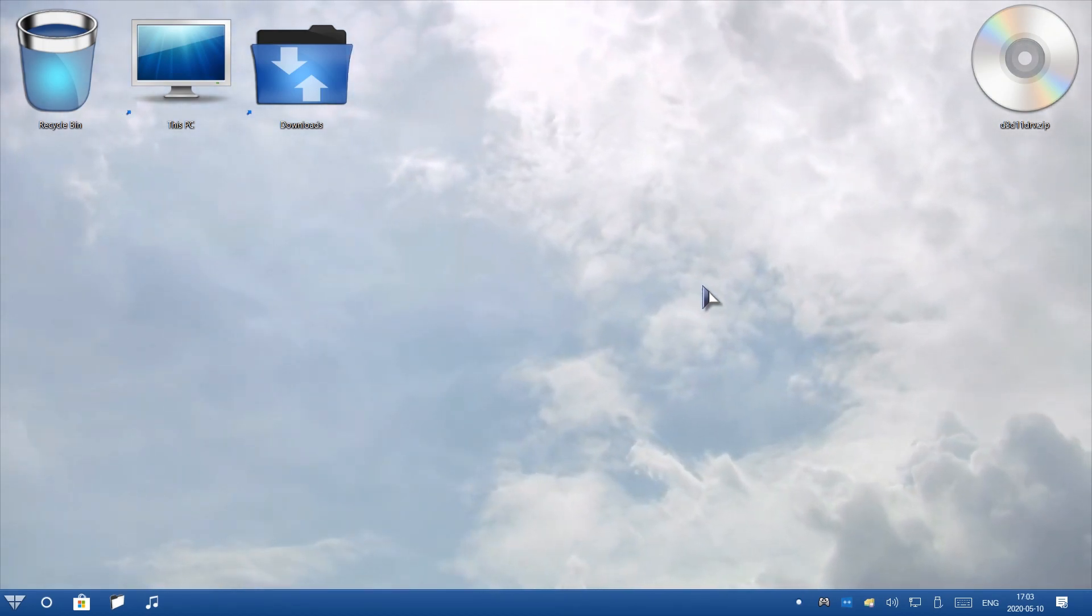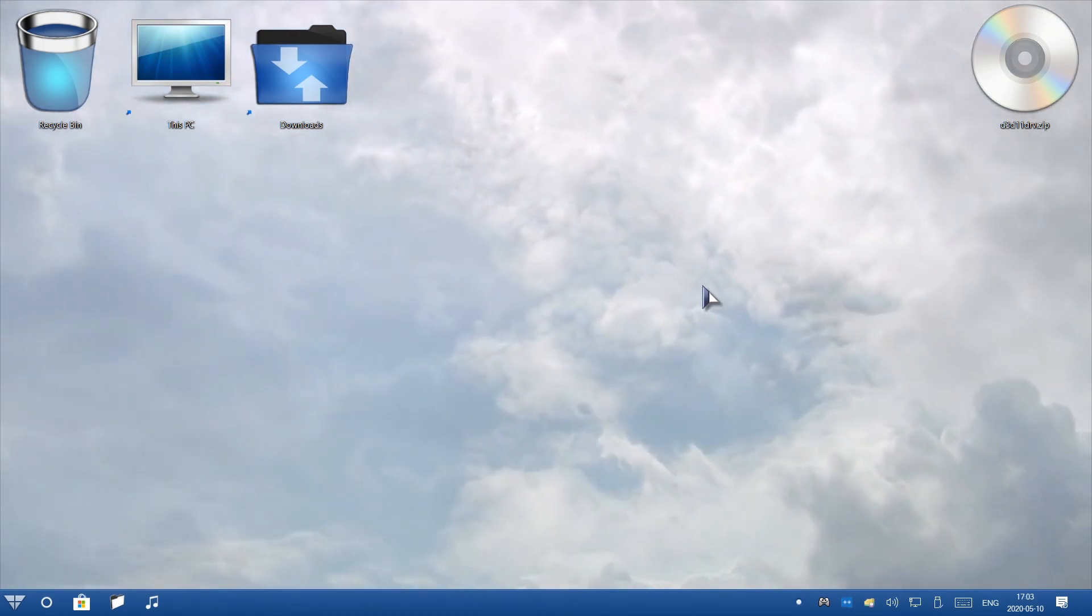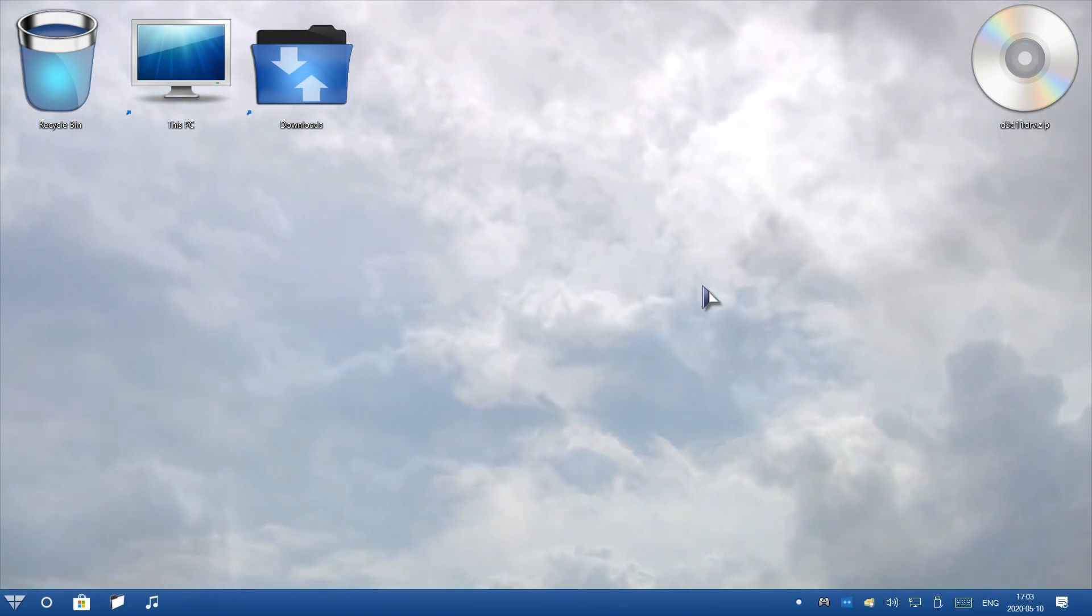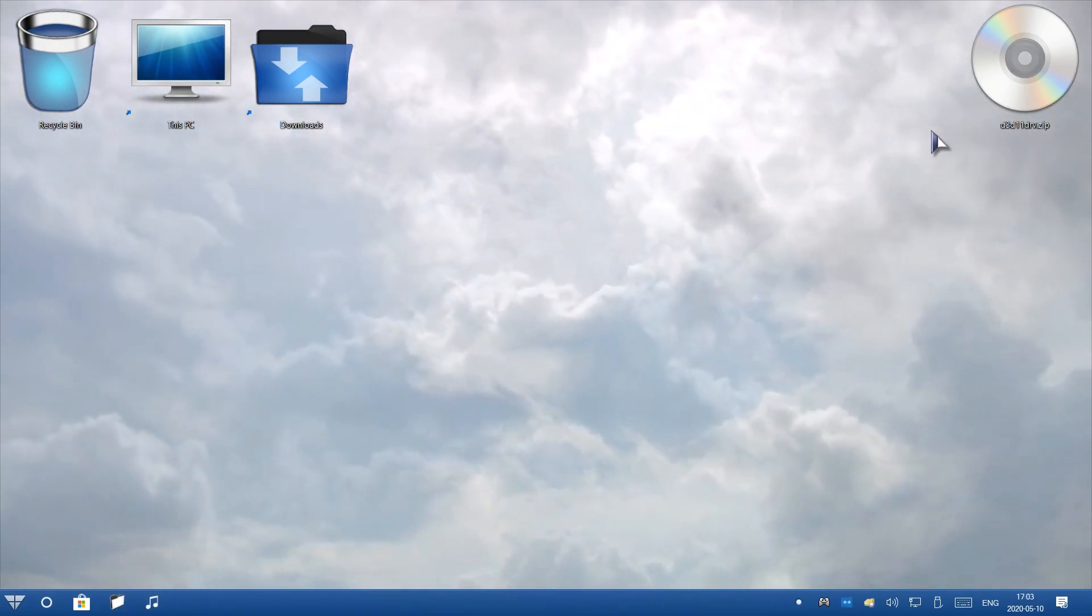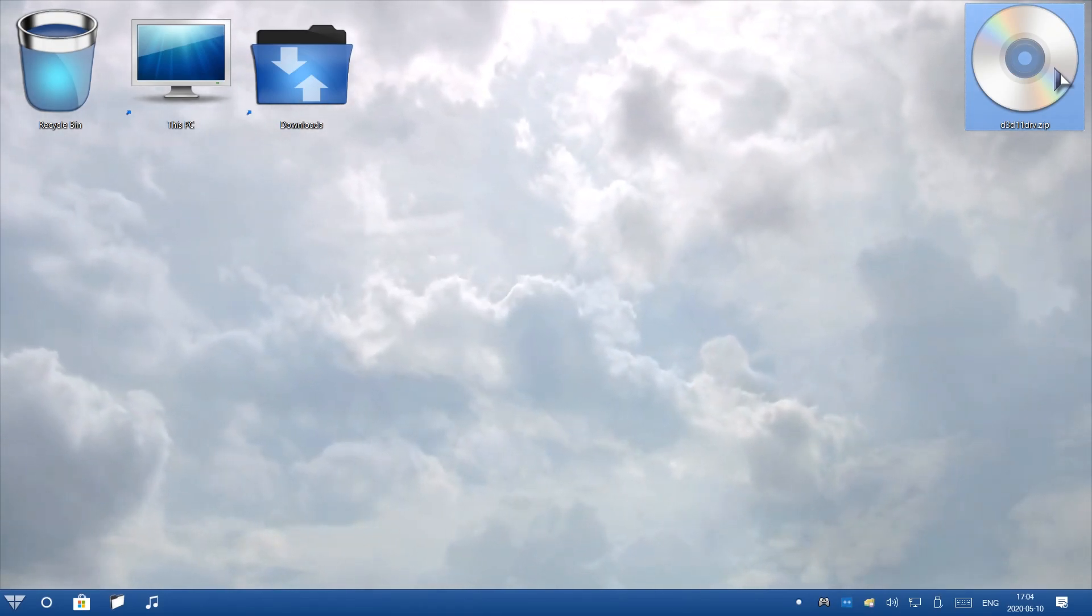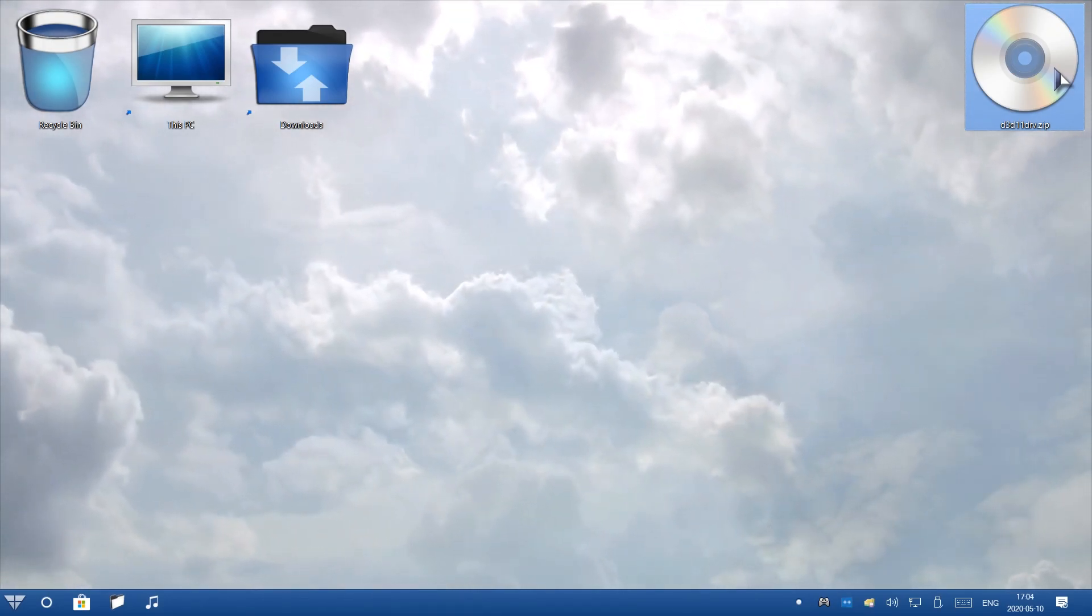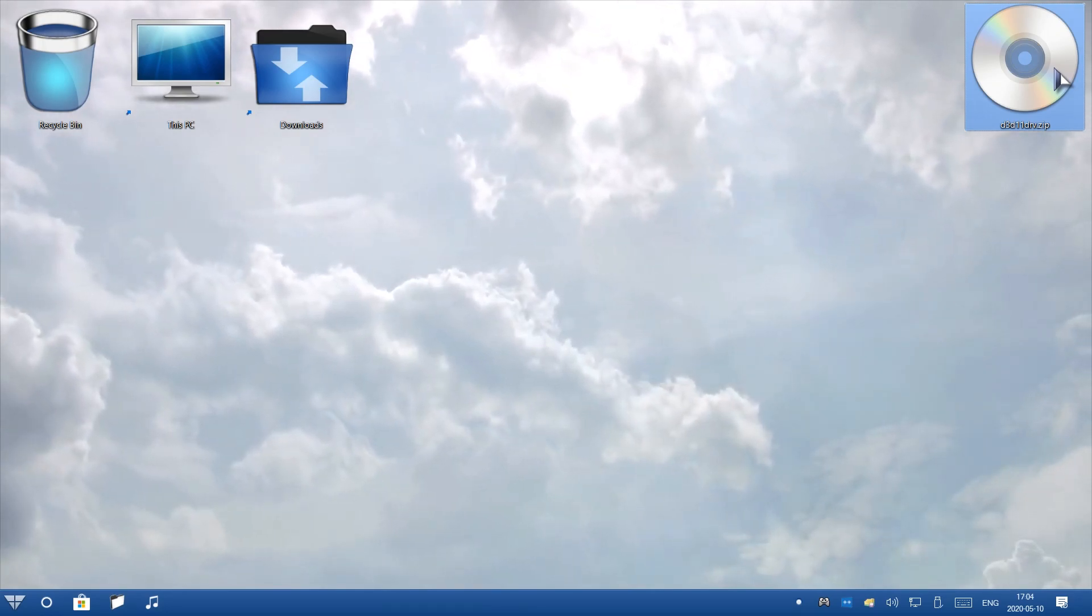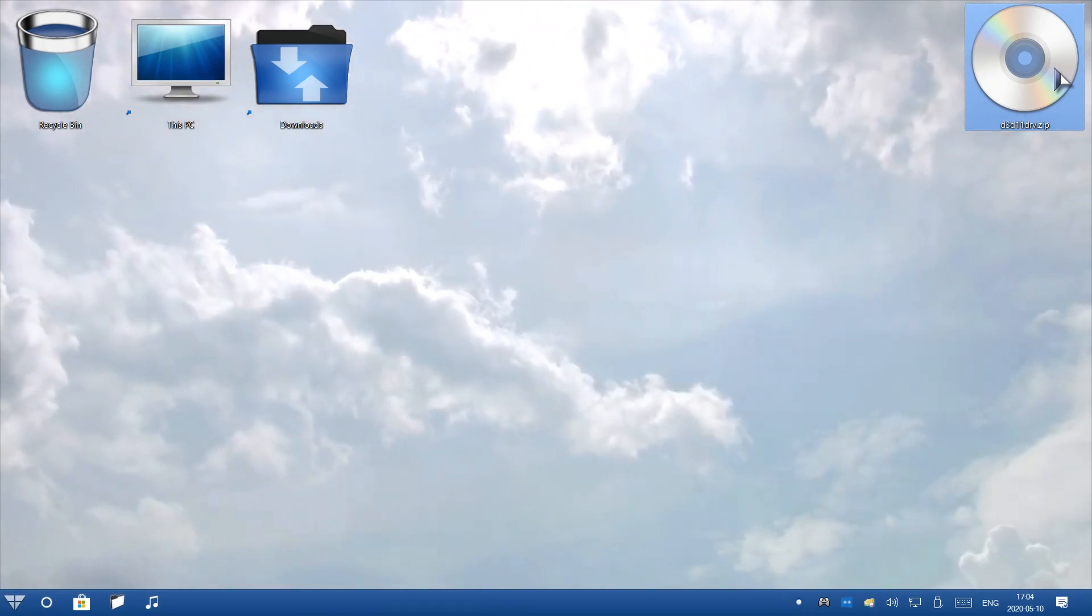Once you download the zip file for the mod, it will look like the zip file on my desktop to the right. On the desktop to the right, you'll see how my zip file is named d3d11drv.zip. Make sure it's exactly the same zip file, otherwise it won't work.